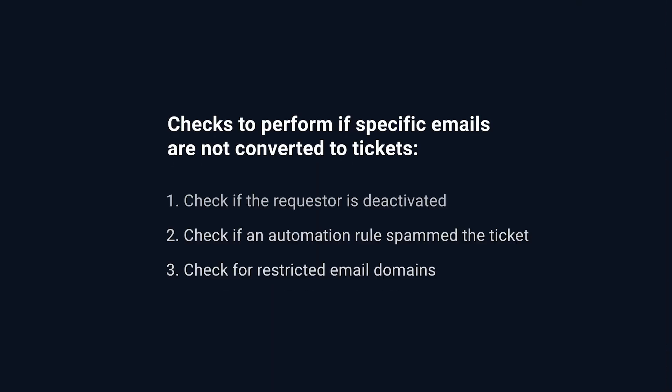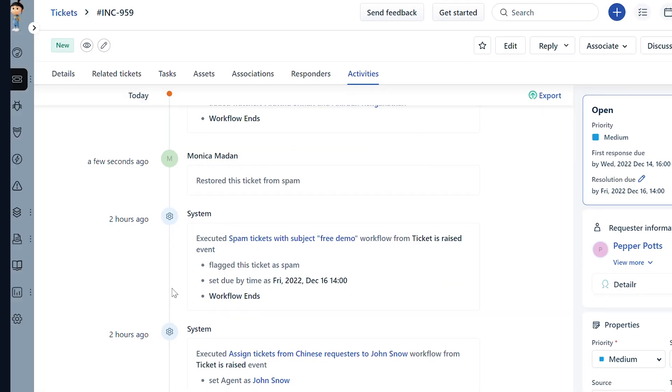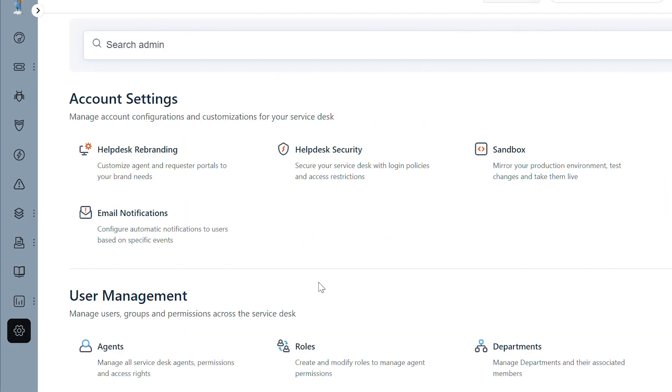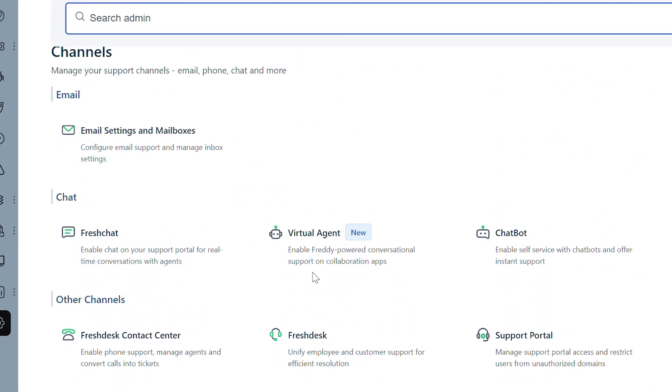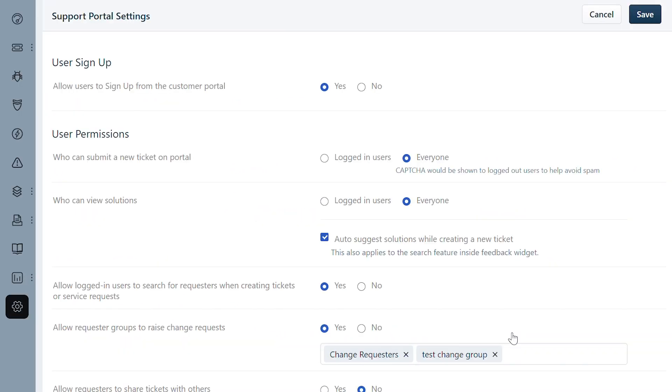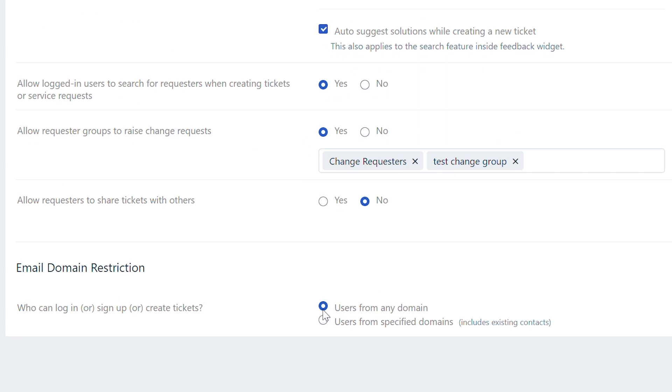Finally, let's check if you have placed any restrictions on email domains. Navigate to Admin and under Channel, select Support Portals. Scroll down to the Email Domain Restrictions section and check if you have selected the option, Users from Any Domain.